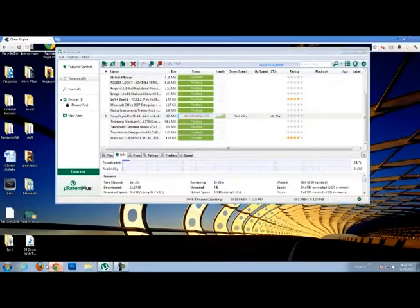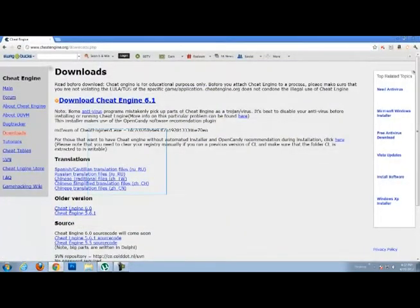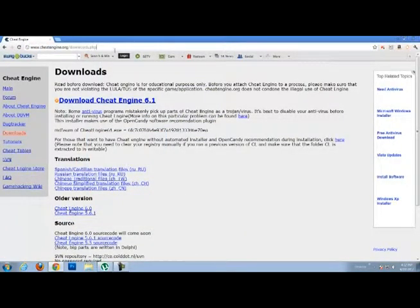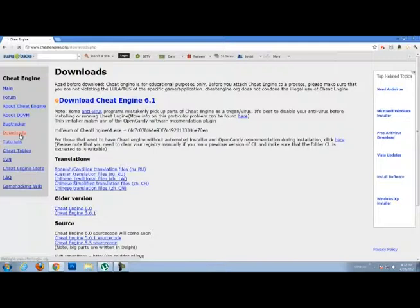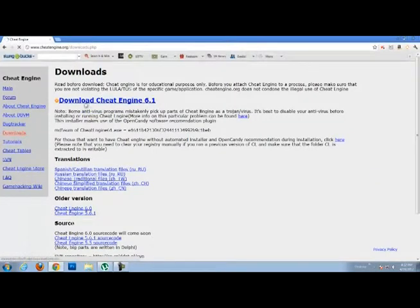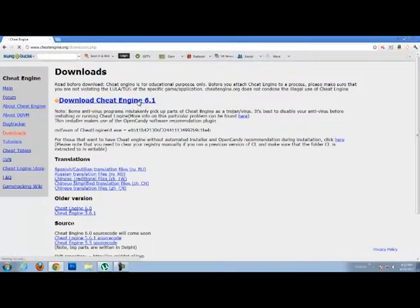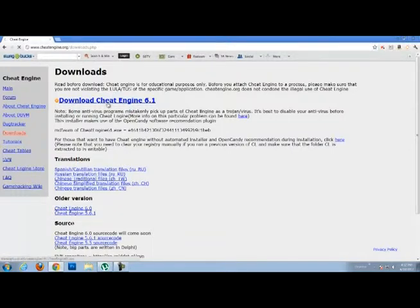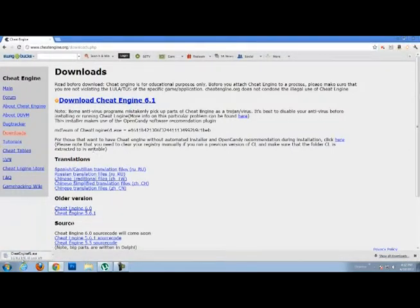So never mind that. Just go to CheatEngine.org and then click Downloads. Then you want to click Download Cheat Engine and then it'll start downloading down there.